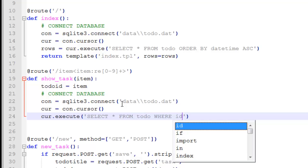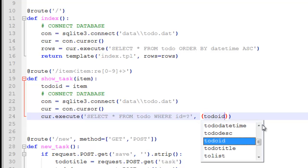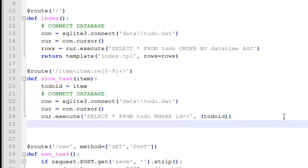We execute: SELECT * — all the data in a row — FROM our to-do table WHERE ID equals question mark, passing our item as the parameter. Then we close that statement, referencing todo_id, and we go to record.